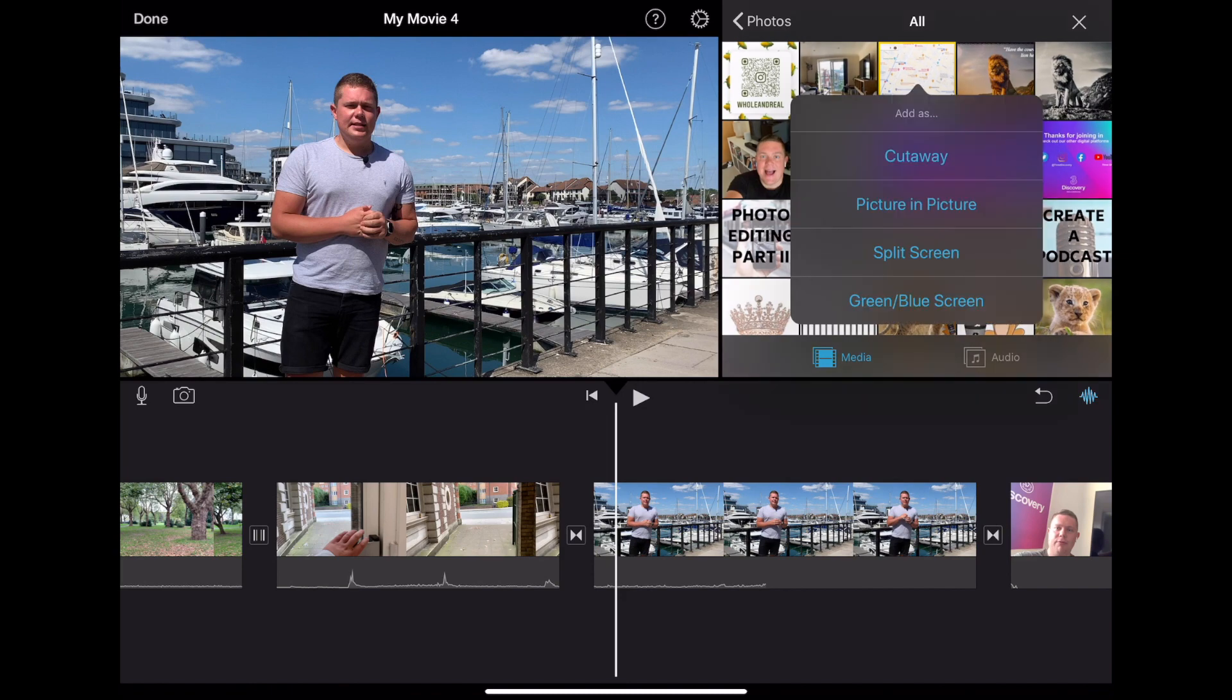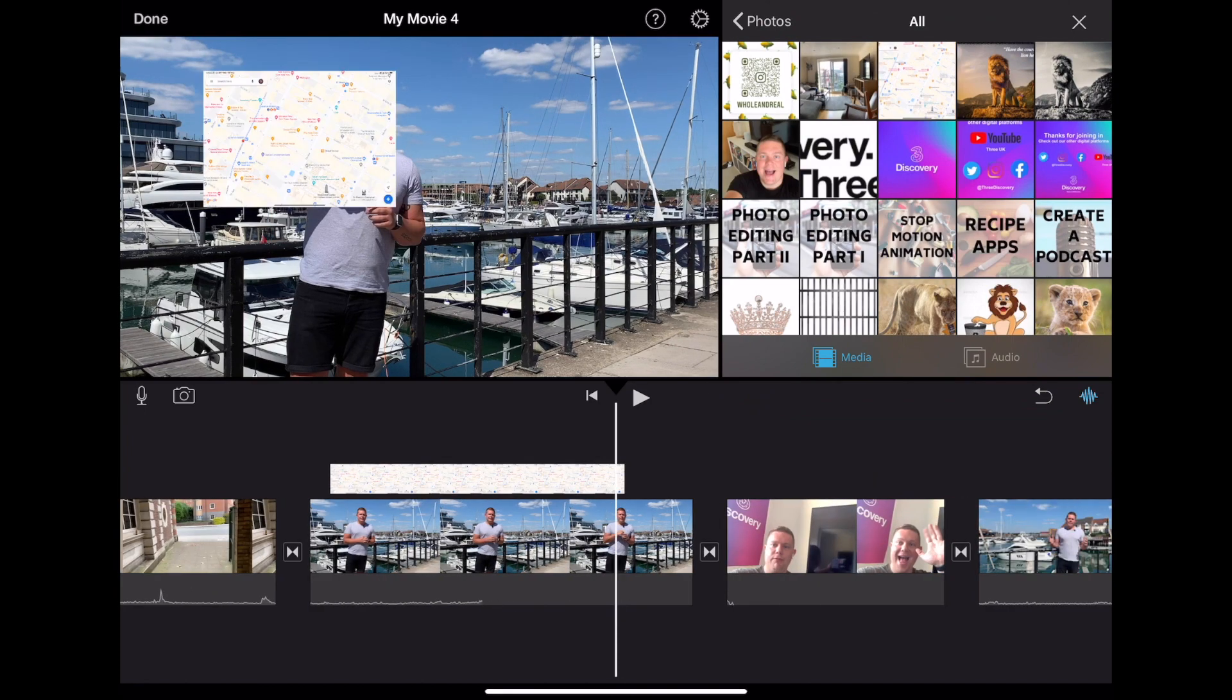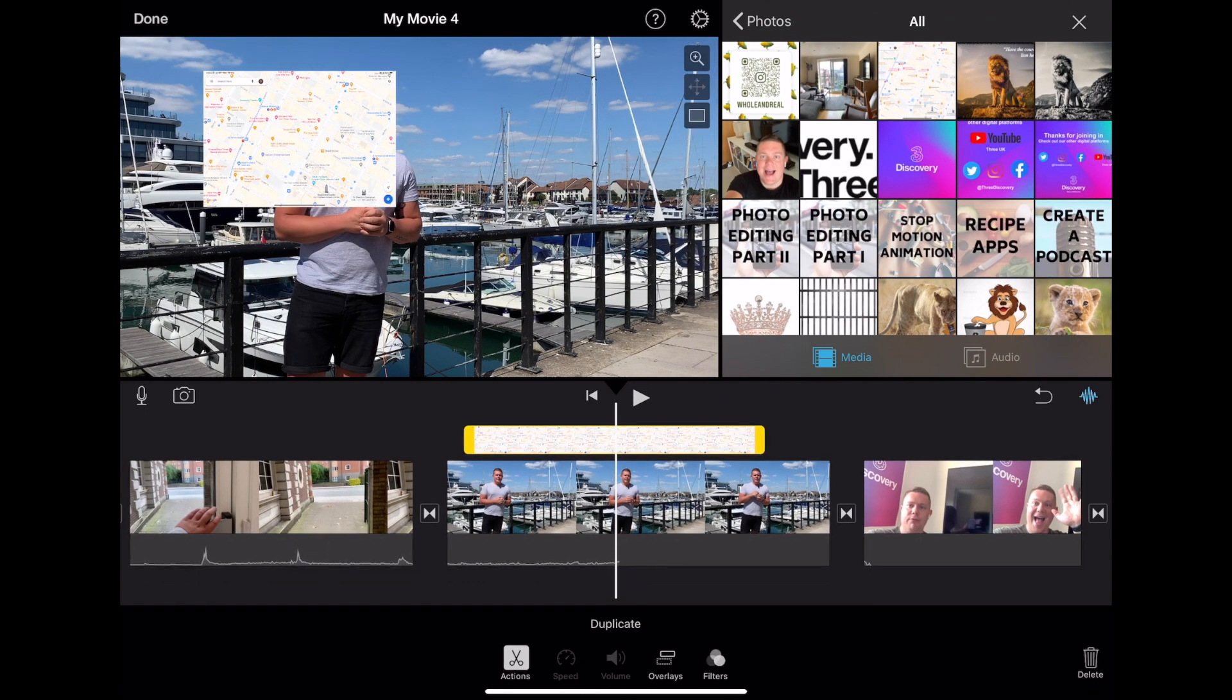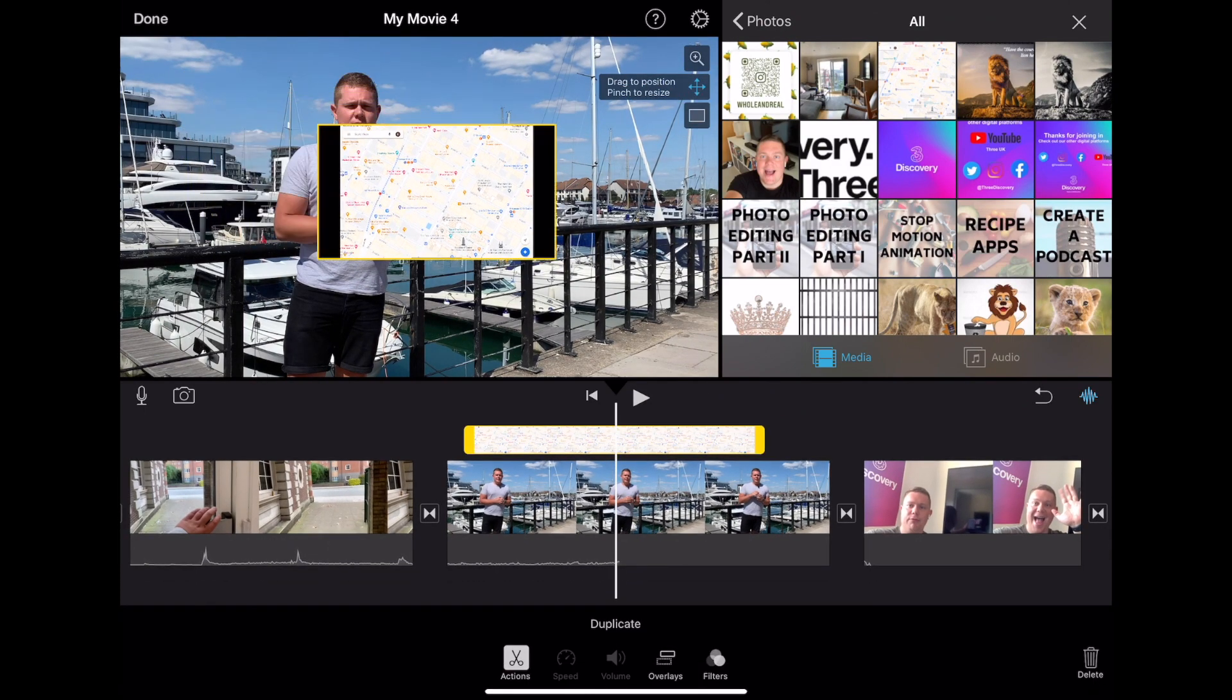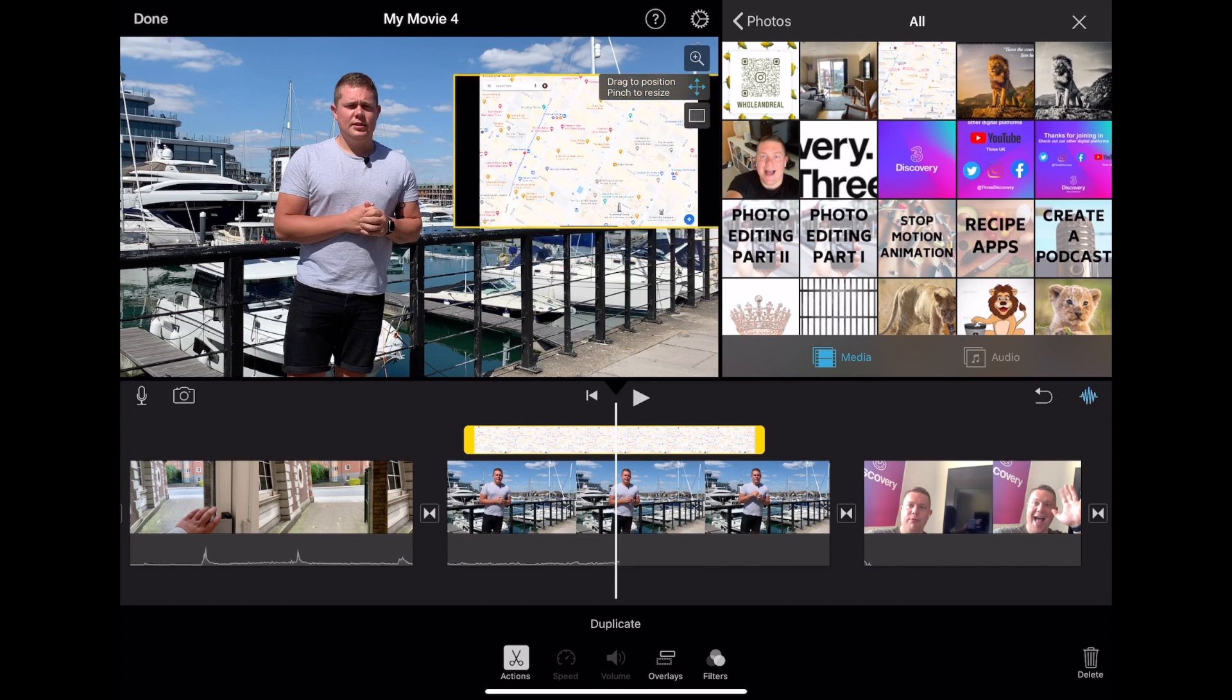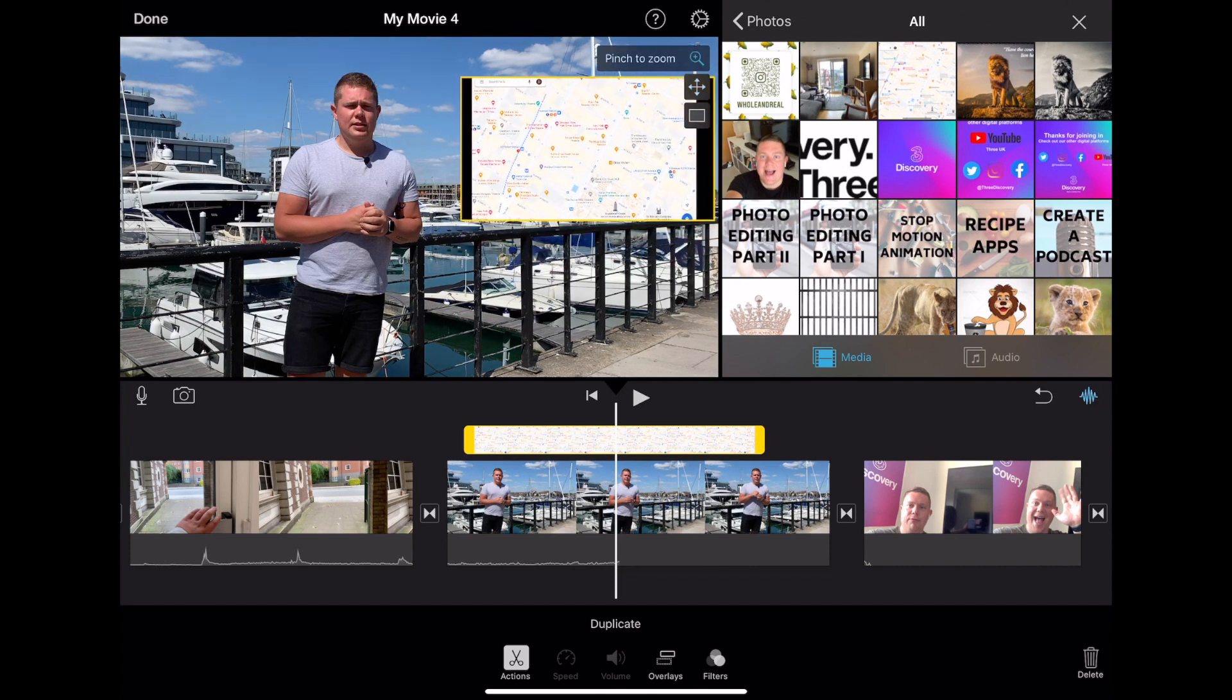There are even more ways to import footage into your project. Head to the media section and choose a clip or image to add in. You can either choose to drop it in straight away or do some cool tricks like a cutaway, picture in picture, split screen or even green screen.